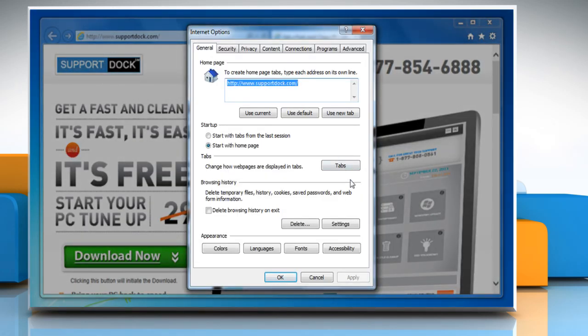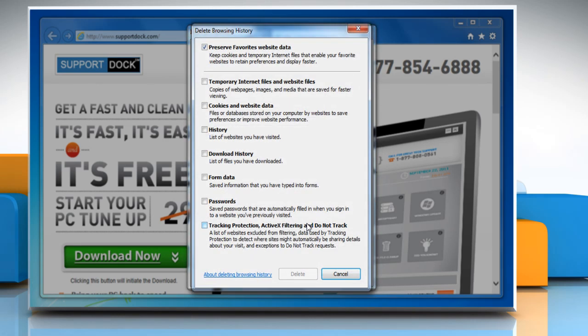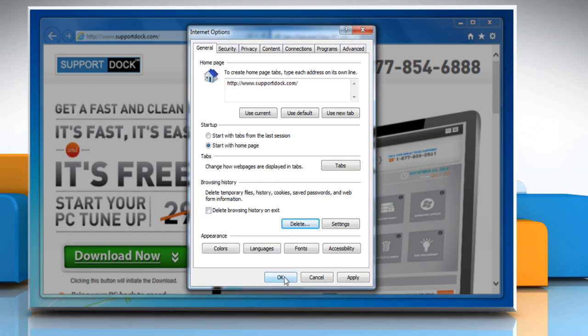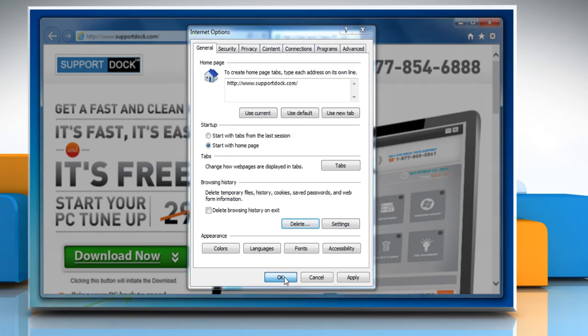On the General tab, under Browsing History section, click on the Delete button. Select all the checkboxes. Click the Delete button and then click OK to confirm.